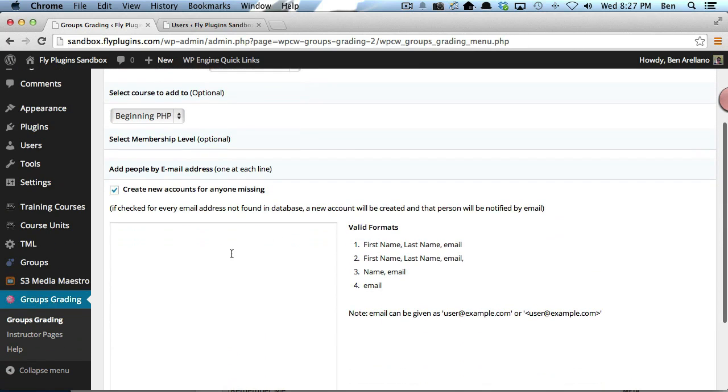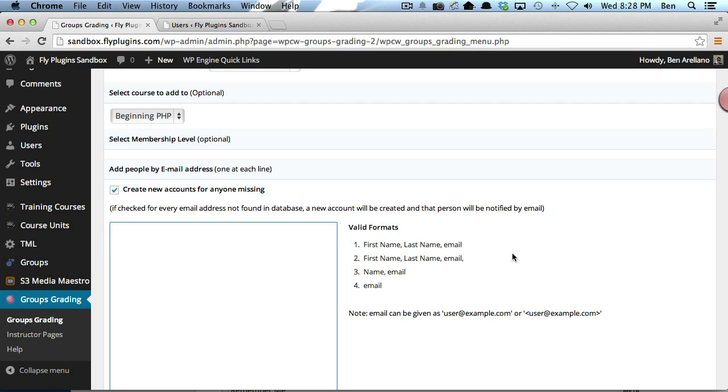Now we need to add in some students. The last portion here is adding either a new student or current students. If we want to add in a current student, all you have to know is their email address. We had student1@flyplugins.com.